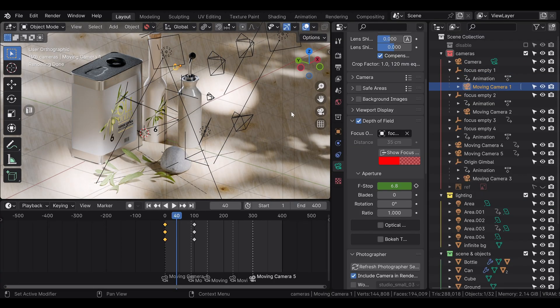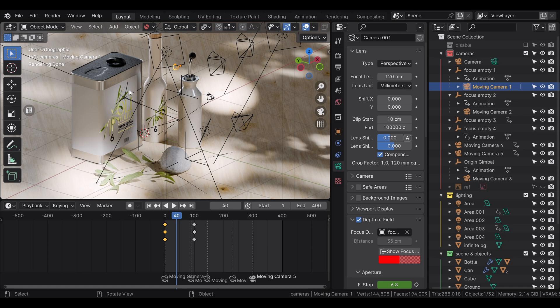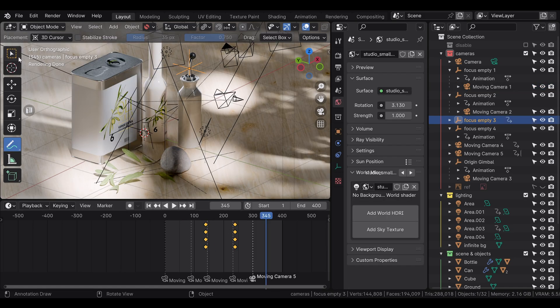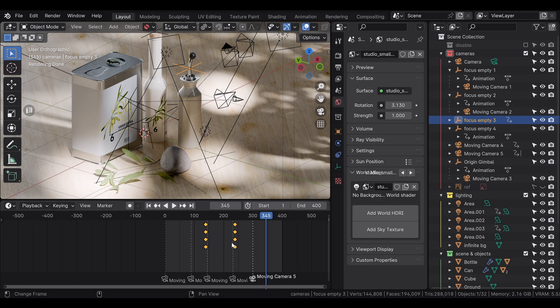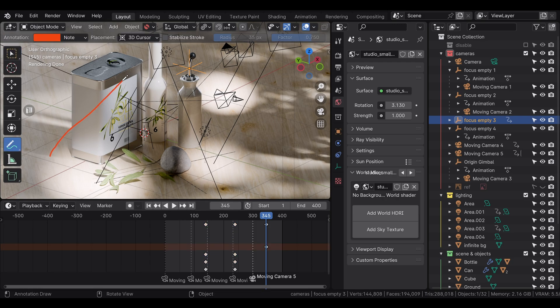The focus object is also set to this same empty. The second thing I usually like is setting the interpolation mode for the movement of the camera to be linear instead of the usual bezier.